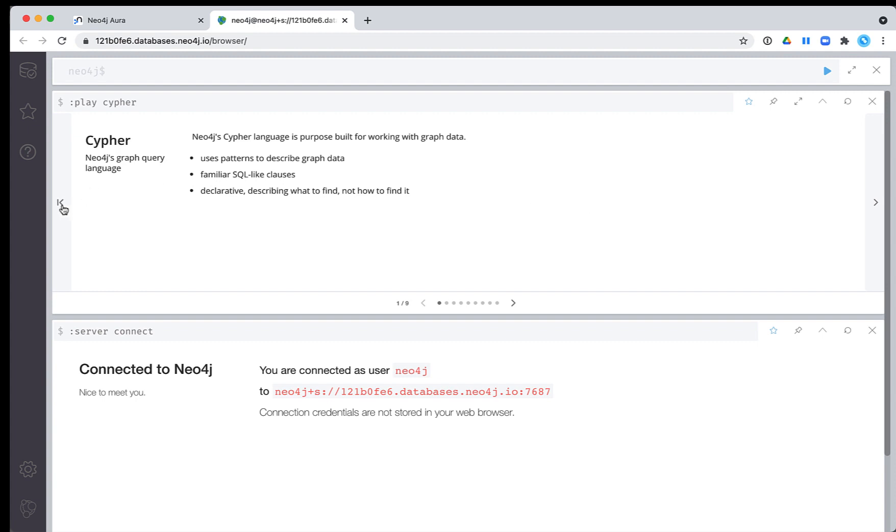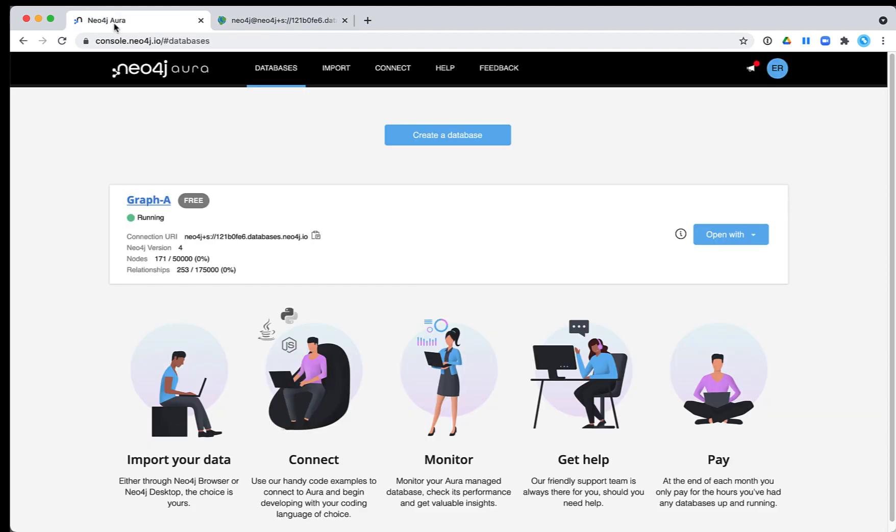This concludes our look at how to create and use your own Neo4j Aura free tier database.